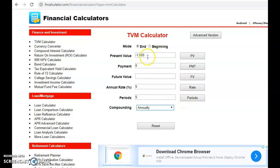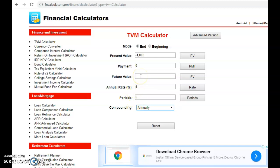So you've got all three elements known: the present value is known, the annual interest rate is known, and the period or term is known. The fourth element — the future value — is unknown. Click on future value to solve, and you get 1,276.28, which is the same answer as we got earlier.